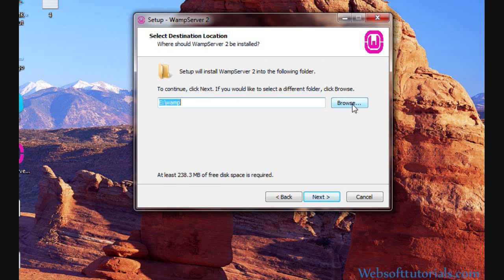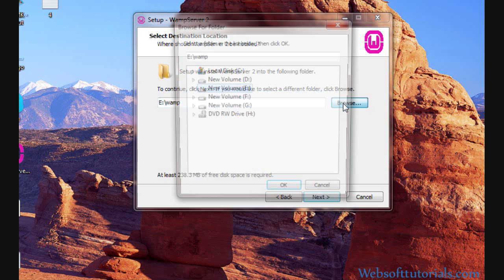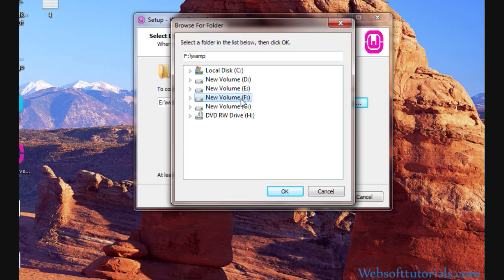From here you can set the location of your WAMP server. Guys, I want to suggest you one more thing: please don't install this WAMP server in that drive where Windows has been installed, because if your Windows will be crashed or corrupted, then these WAMP server files will also be crashed.